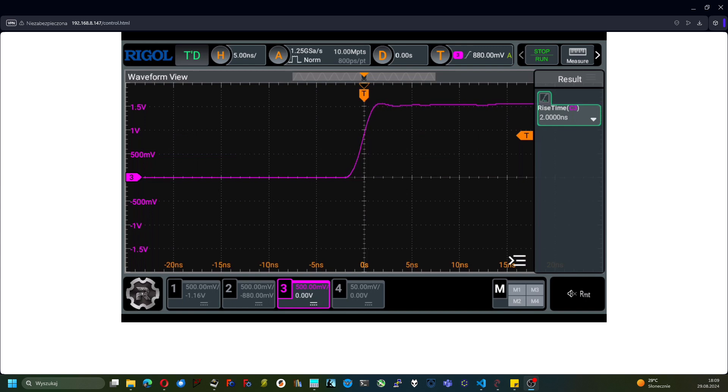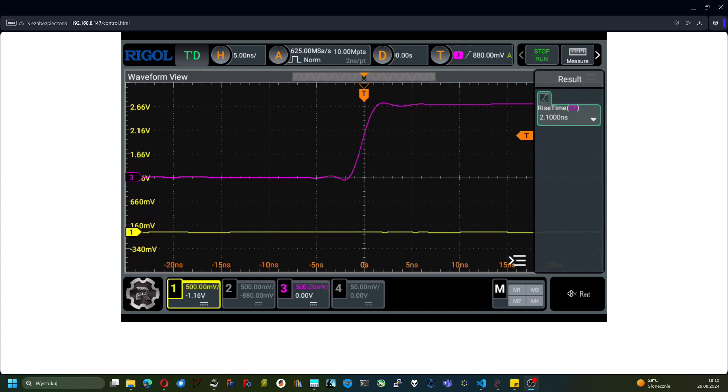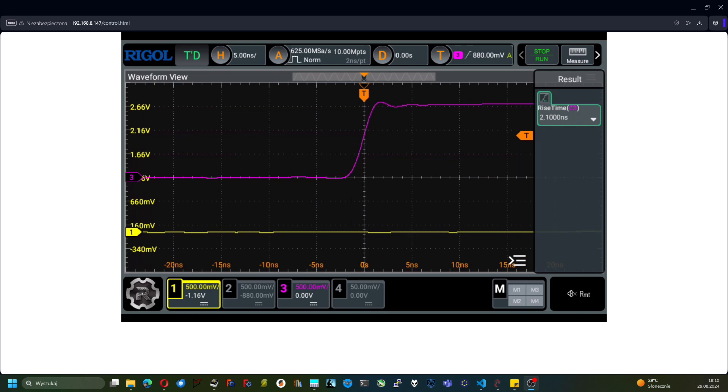By increasing the number of active channels, we can see that the sampling rate has been dropped, which results in the instability of the signal.